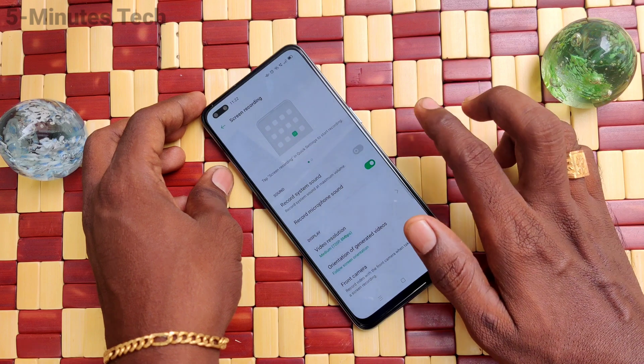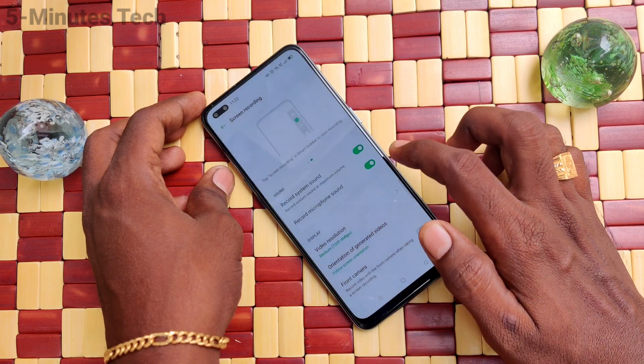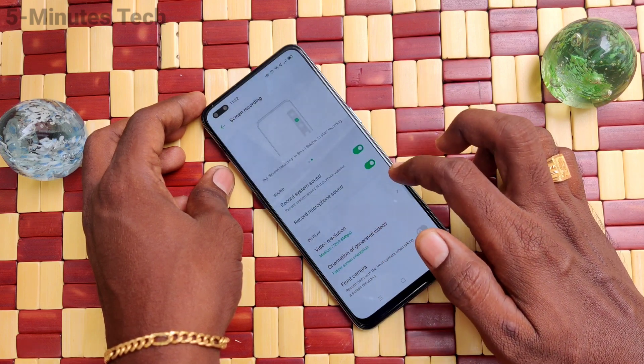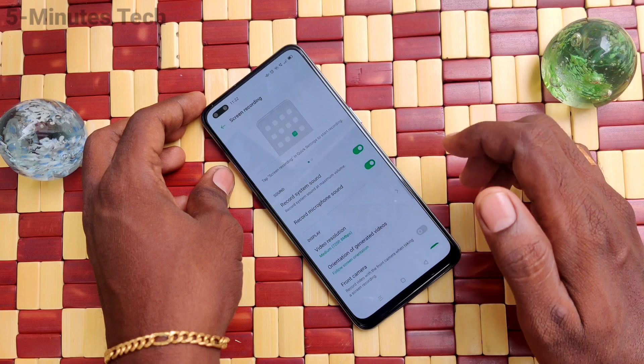The first option is Record System Sound — if you turn it off, no internal sound will be recorded. You can also turn on both internal sound and microphone sound. I have turned on both.